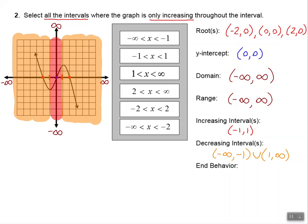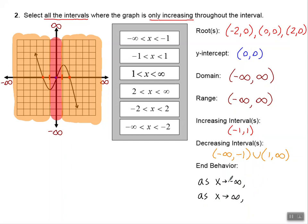Now let's talk about the end behavior. All end behavior will start like this: as x approaches negative infinity, and as x approaches positive infinity. We're talking about the left side and the right side of the graph. On the left side, the arrow points up, which means the y-value points up to positive infinity. On the right side, as x goes to positive infinity, the arrow points down, which means y approaches negative infinity.